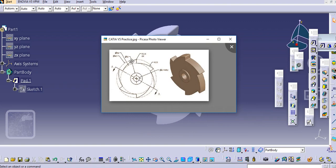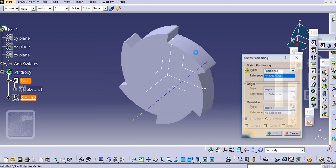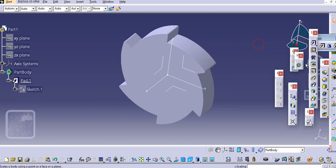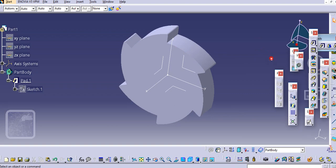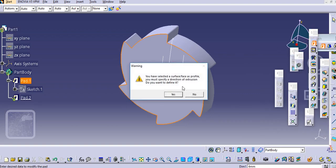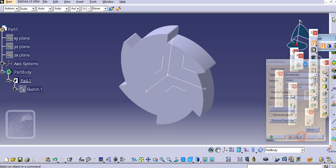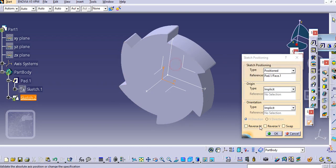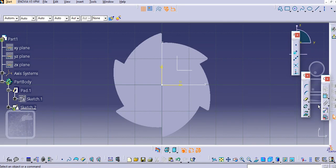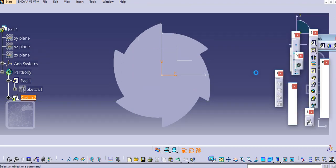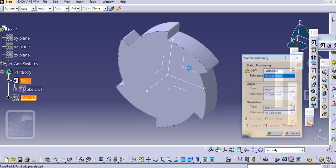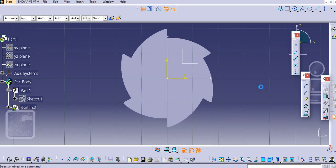Now we'll create this hub which is 12mm diameter and 6mm through. Again sketch on this, or maybe you can use the hole command. Actually we will select the plane so that we can mirror this pad.